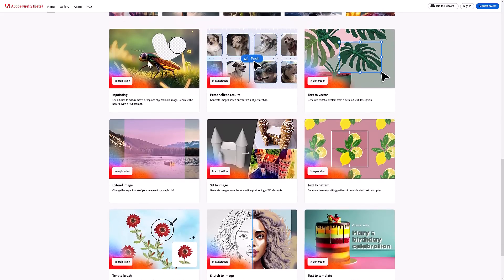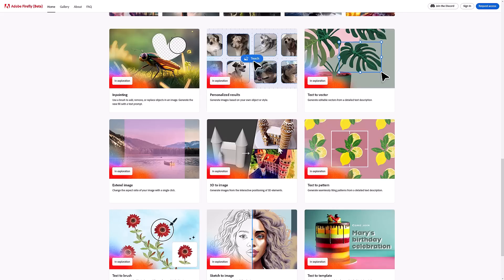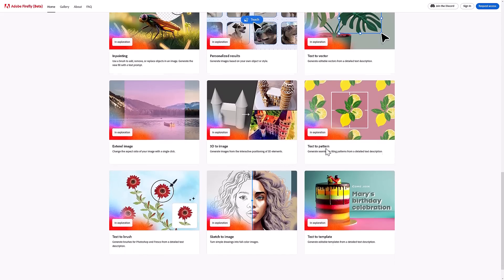Another cool thing we've got here are in-painting tools. They show them really well in the video. Another neat one they've got is 3D to image. Basically, you're using simple primitives to model a 3D scene, and then you use a description and it takes your basic 3D scene and creates an image out of it. Image extension - this changes the aspect ratio of an image with a single click.